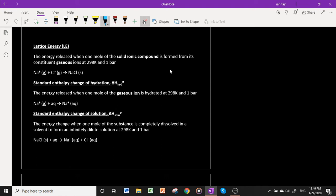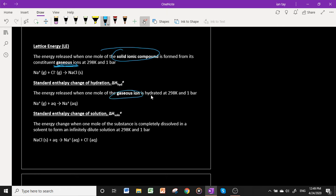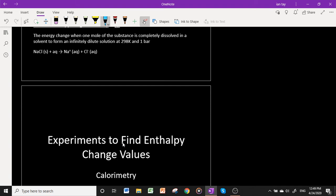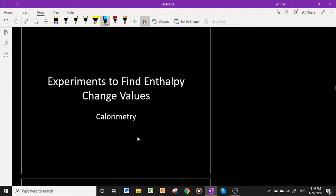Lattice energy is the energy released when one mole of a solid ionic compound is formed from its constituent gaseous ions at 298 K and 1 bar. The compound must be solid, not molten, and the ions must be gaseous, not aqueous. The standard enthalpy change of hydration is the energy released when one mole of a gaseous ion is hydrated — surrounded by water molecules — at standard conditions. The standard enthalpy change of solution is the energy change when one mole of a substance is completely dissolved in a solvent to form an infinitely dilute solution at 298 K and 1 bar.